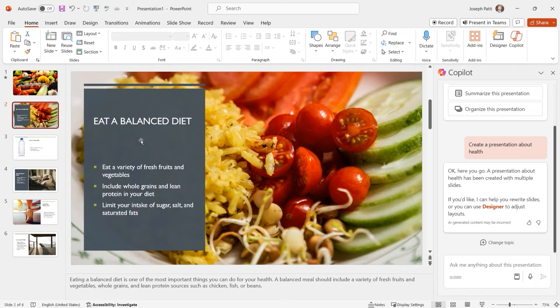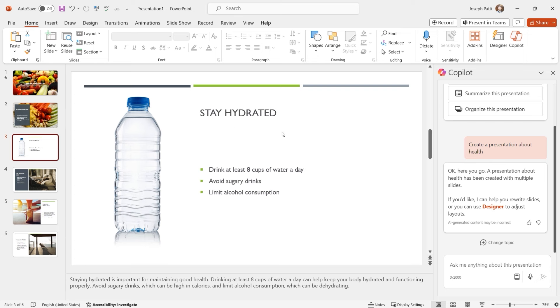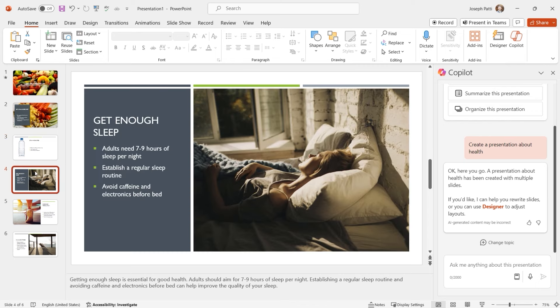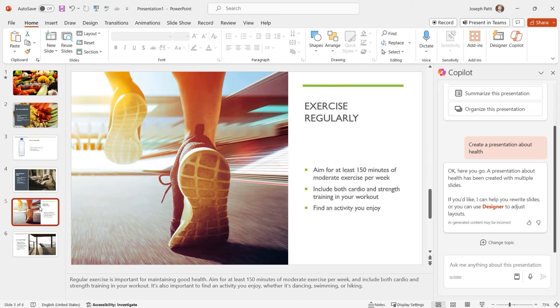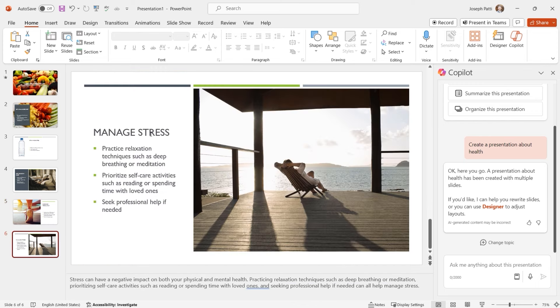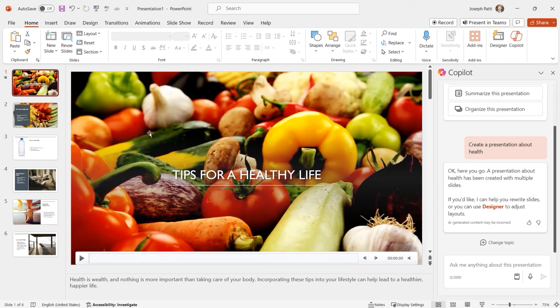Going to the next slide, it says 'Eat a Balanced Diet' — eat a variety of fresh fruits and vegetables, include whole grains and lean protein, and limit your intake of sugar, salt, and saturated fats — with speaker notes at the bottom. The next page covers 'Stay Hydrated' — drink at least eight cups of water a day, avoid sugary drinks, limit alcohol consumption. And then regular exercise and managing stress. Within seconds it has created a full presentation with speaker notes and images.